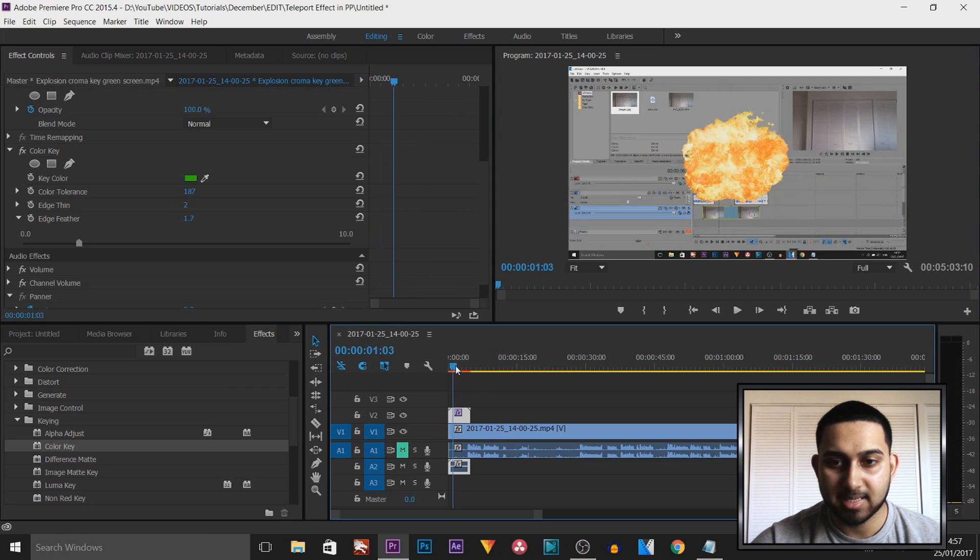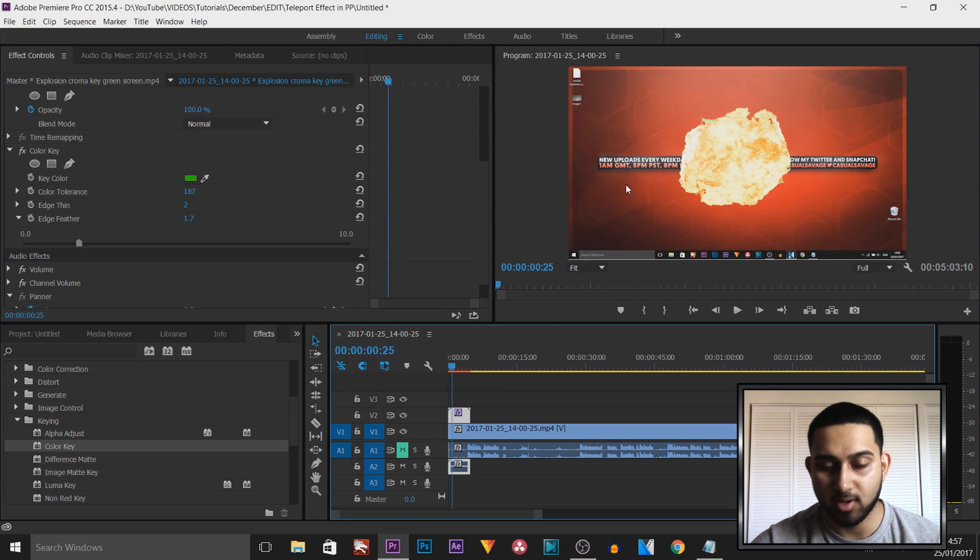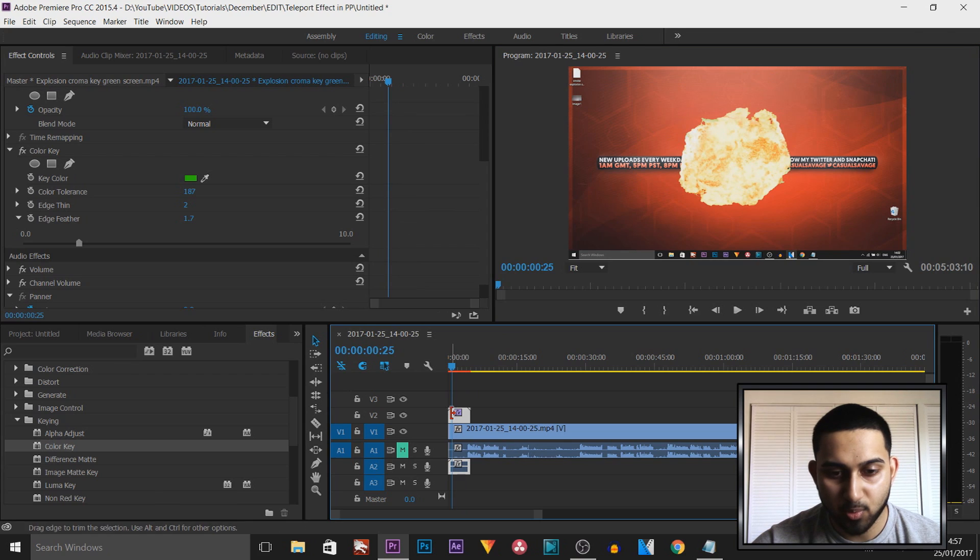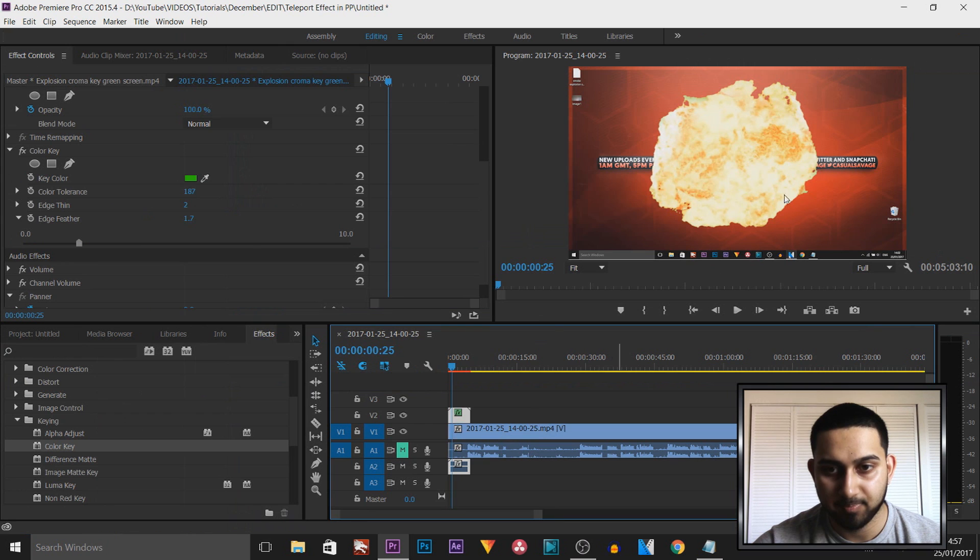Now remember it's still not fit to the size we want it or the size of the screen. So we're going to right-click the video and then select set to frame size.